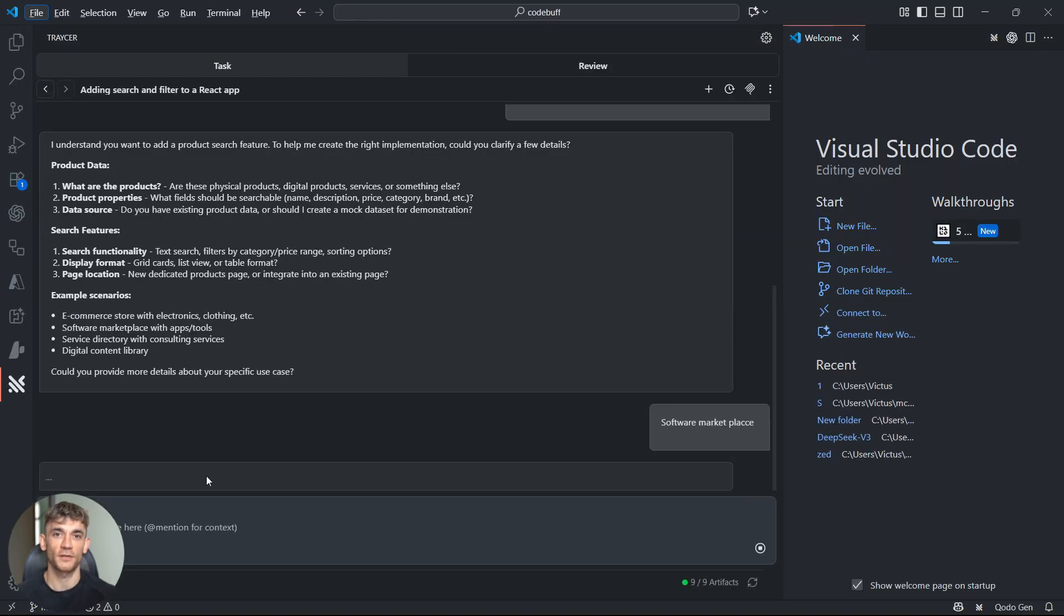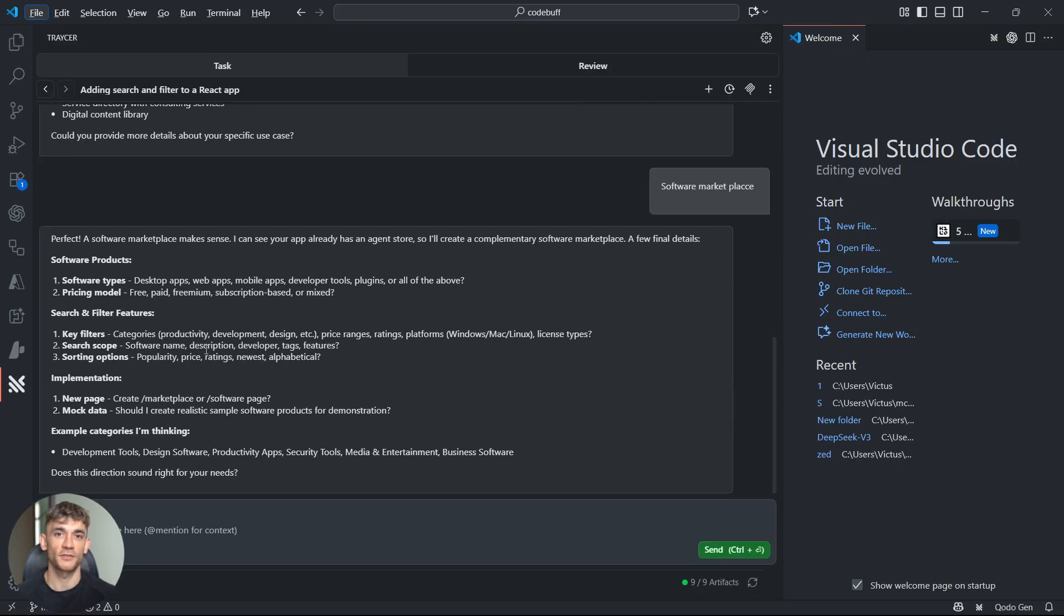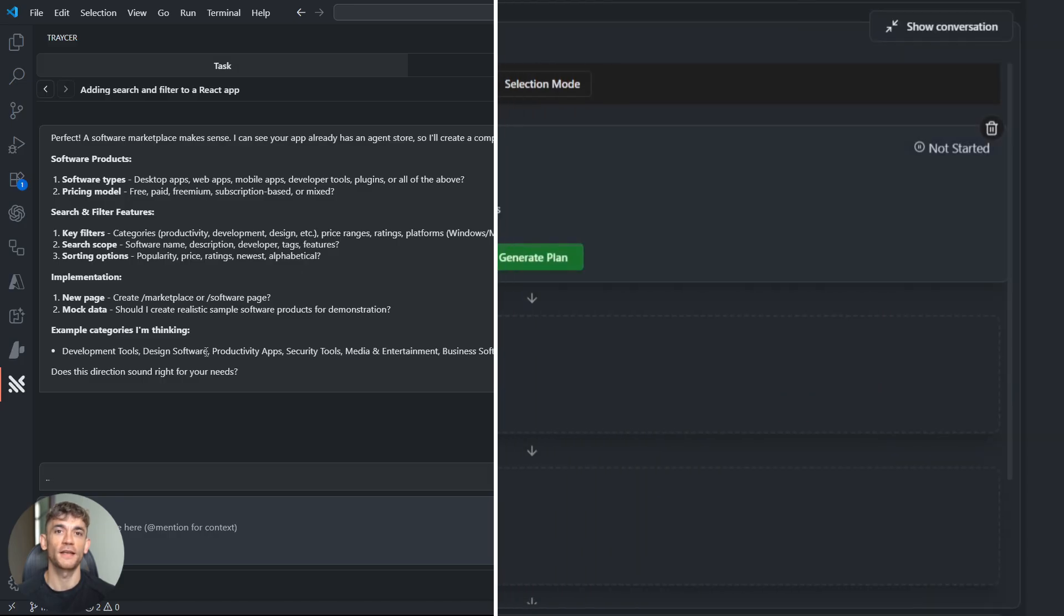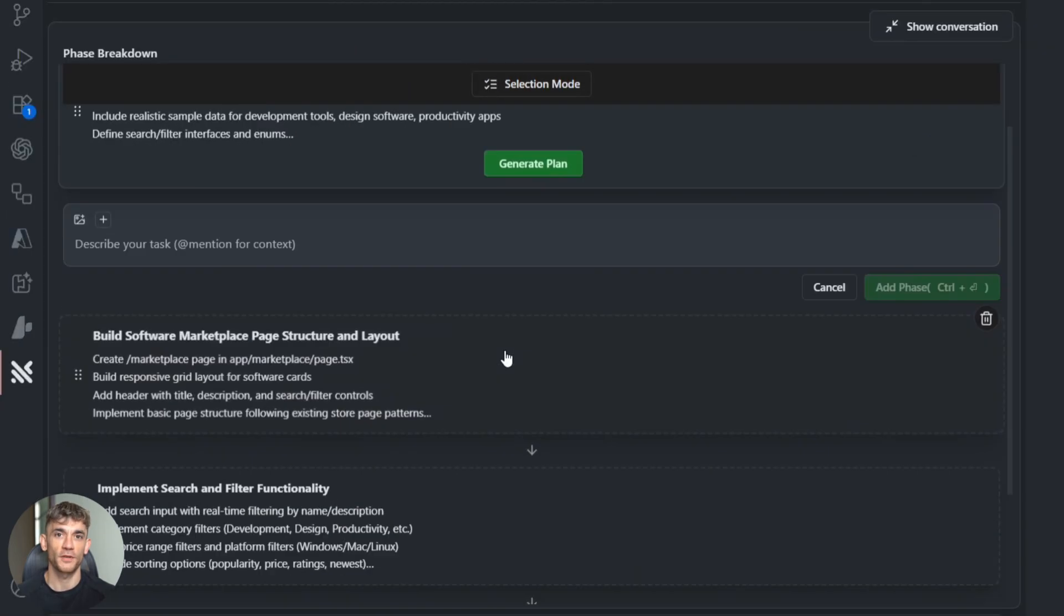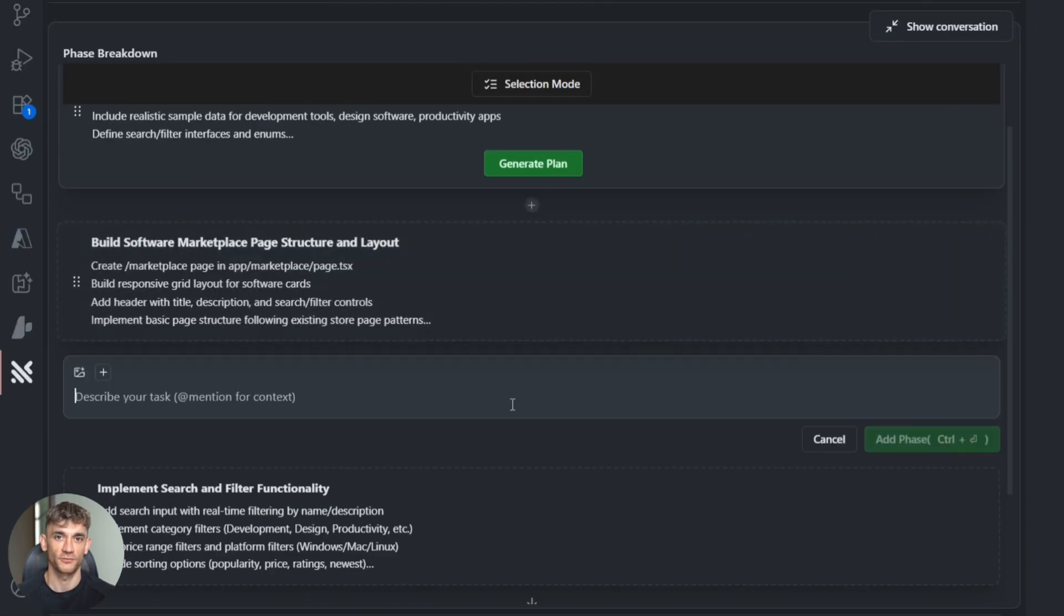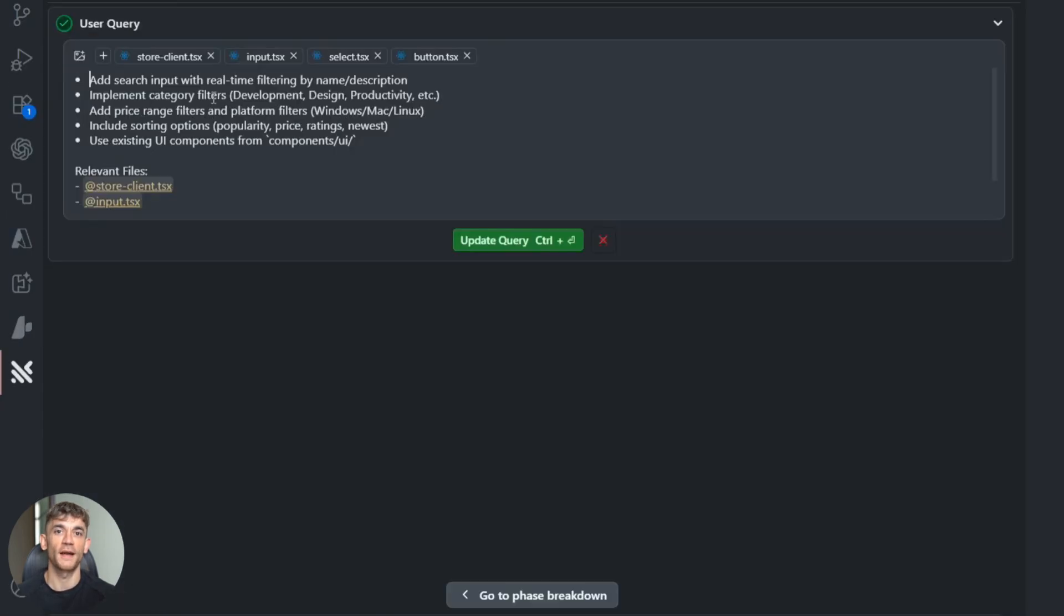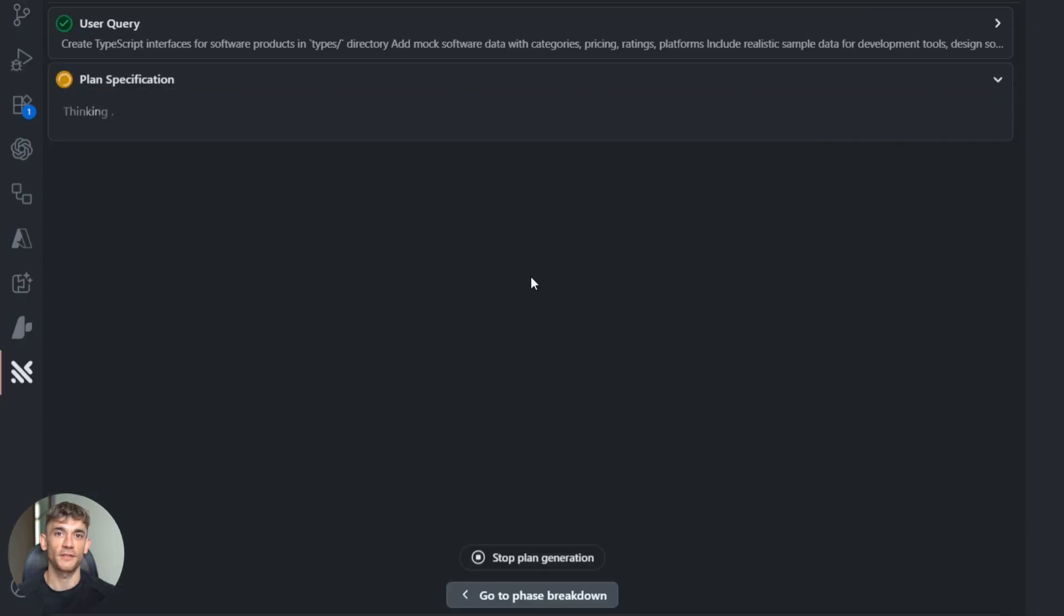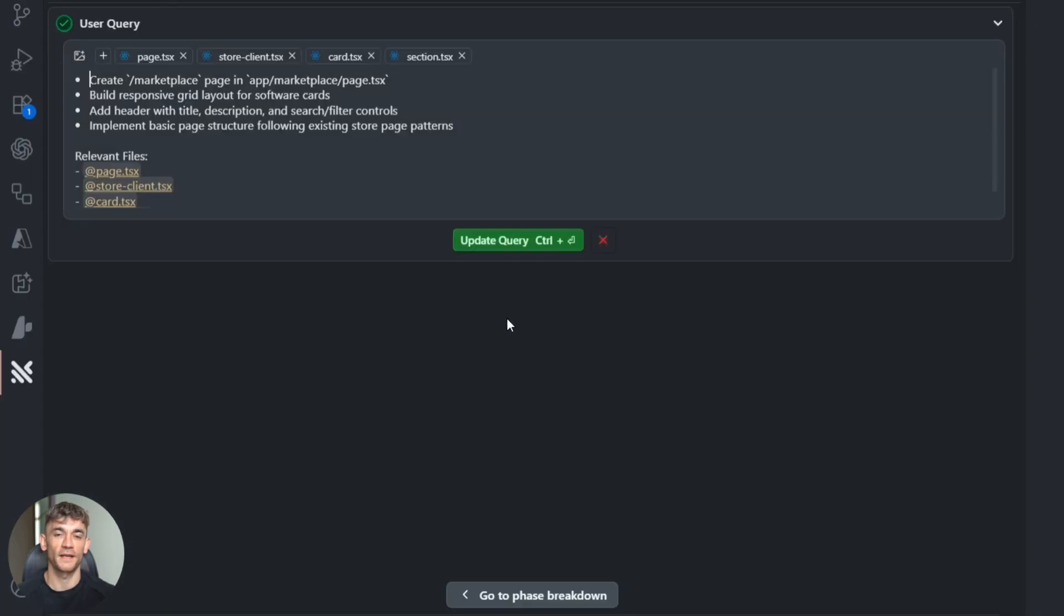Watch this: Tracer doesn't just start writing code, it thinks first. It breaks down my request into steps: plan the search component, set up state management, create filter functions, handle user input, style the interface, test everything works. This is already way better than any other AI tool I've used.